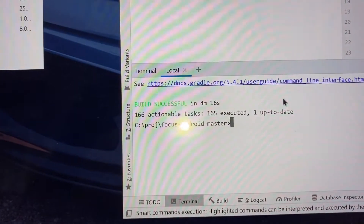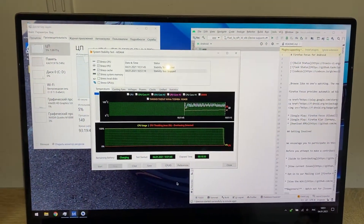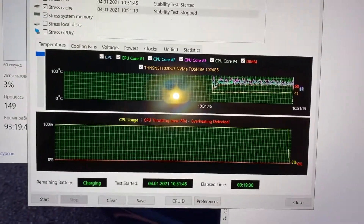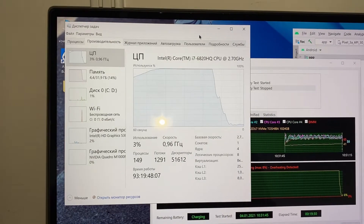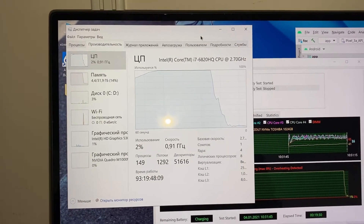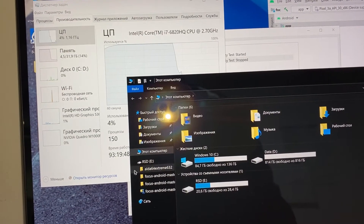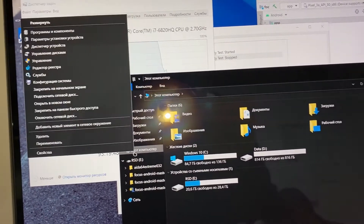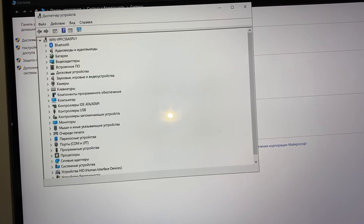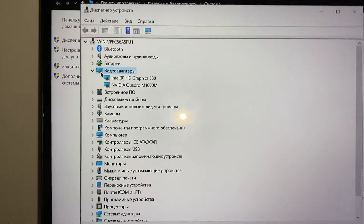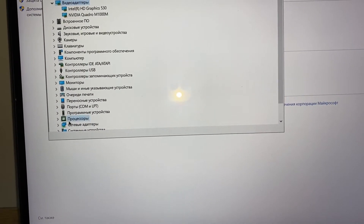Here you can see it was built in 4 minutes and 16 seconds, which is a fast build. The CPU temperature was around 65 to 85 degrees Celsius, which is also quite good. Now you can see what video card is installed and the processor details.